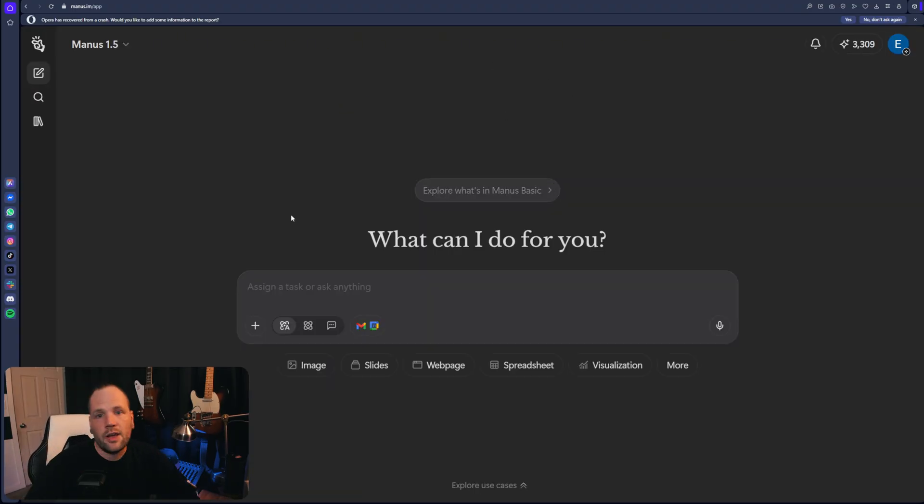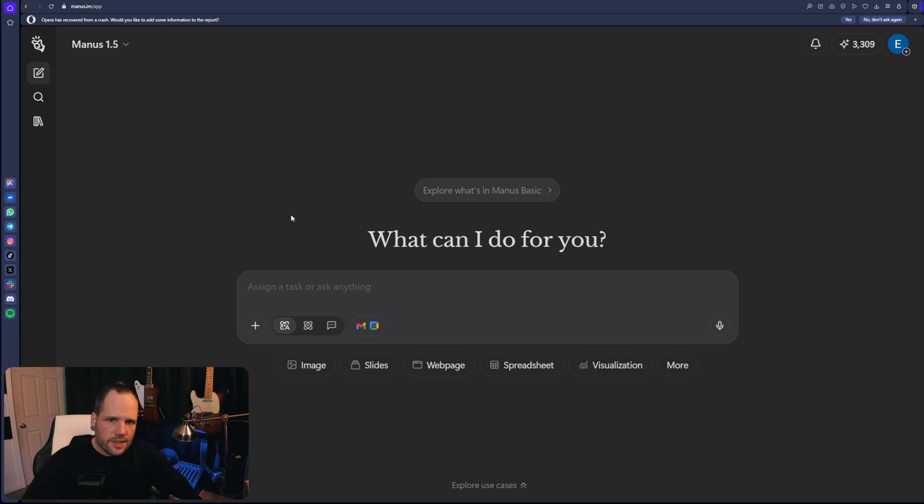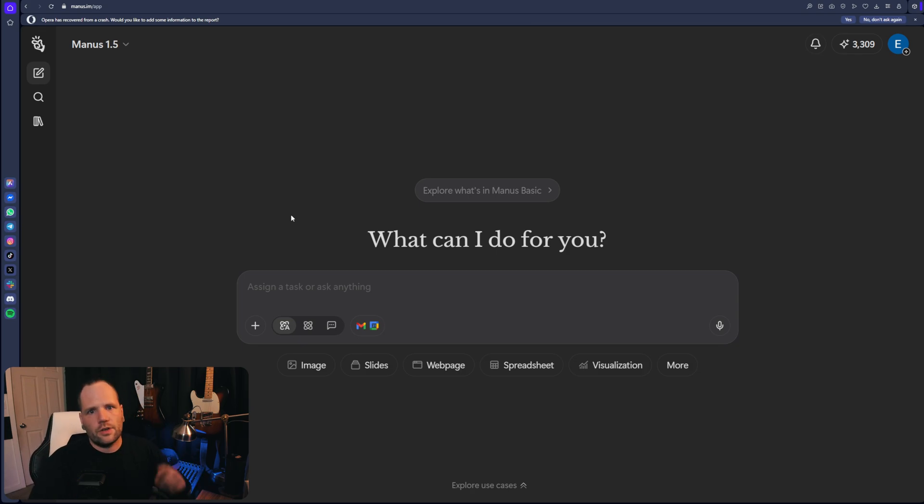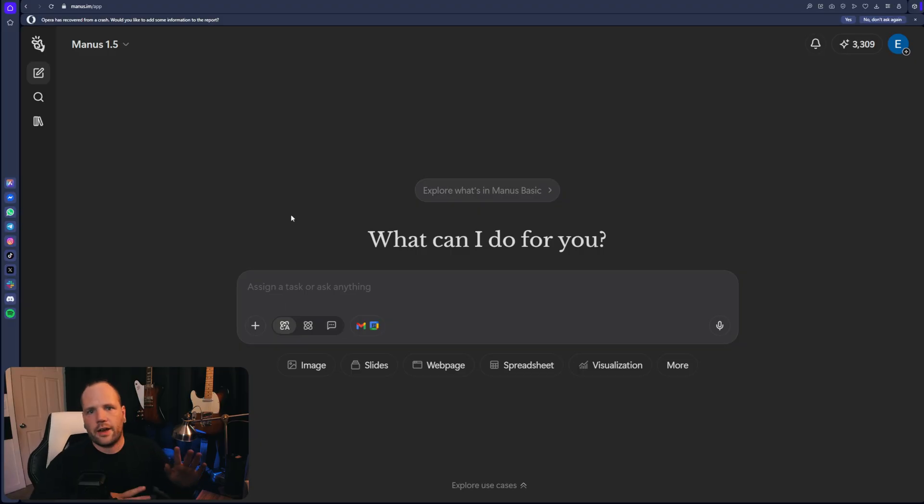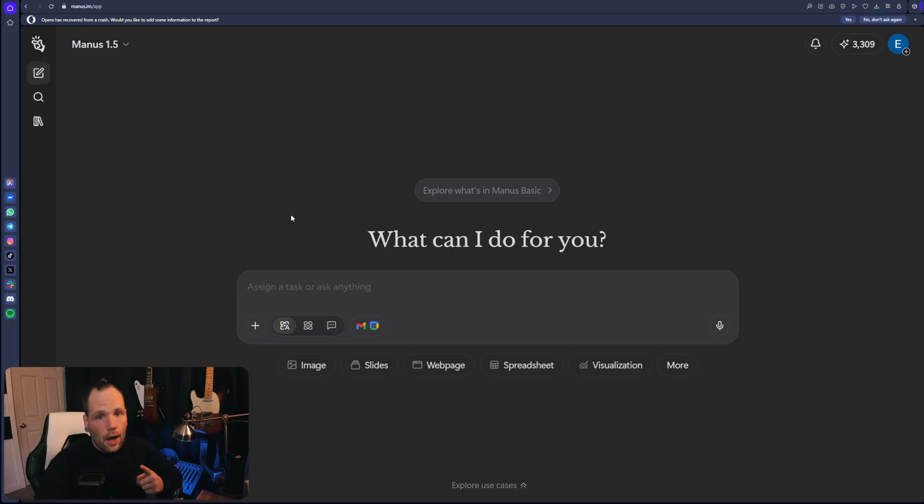We just need to give Manus access to as much information about us and our offer as we have access to. Obviously bonus points if you keep track of your socials, your outreach, your client hours, that kind of thing. You should be doing that anyway. It's really helpful. It just gives it more depth to draw these conclusions from. However, it'll work for you even if you don't.